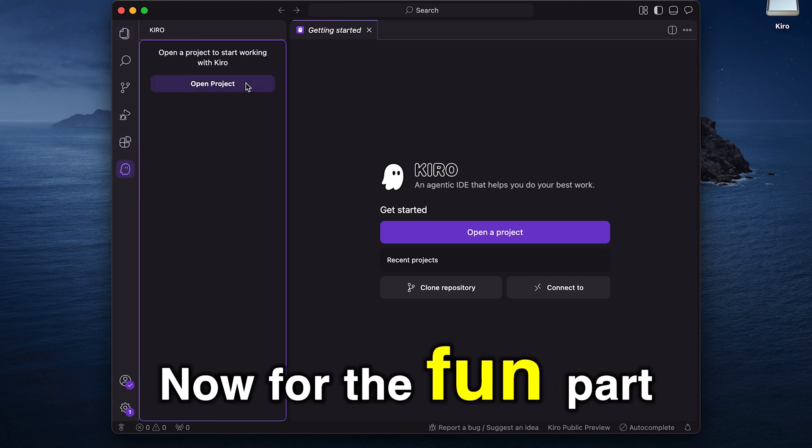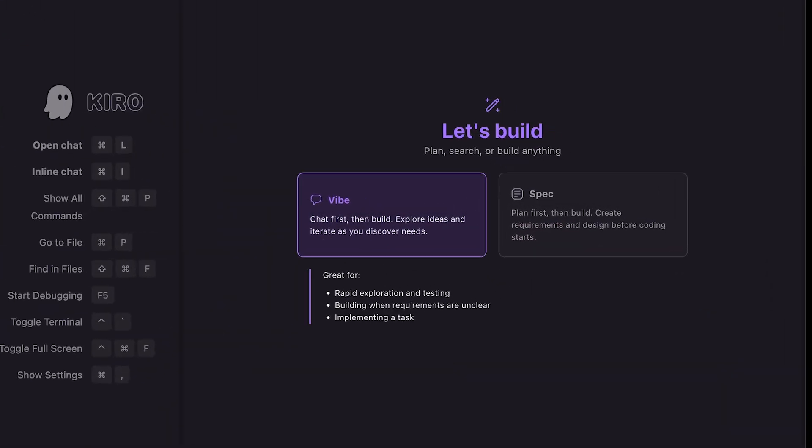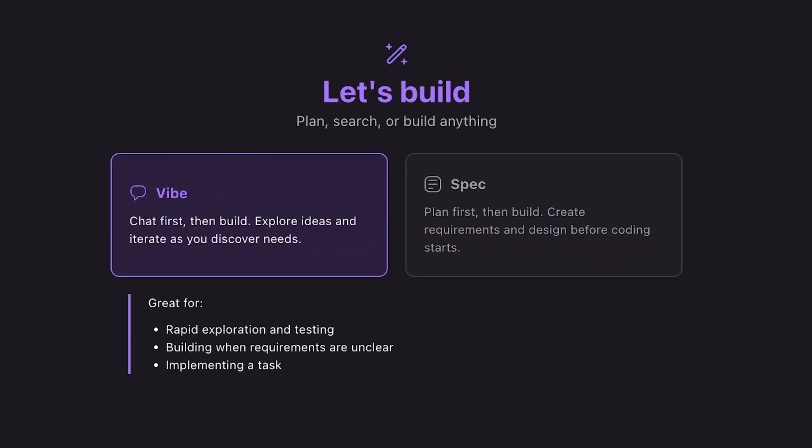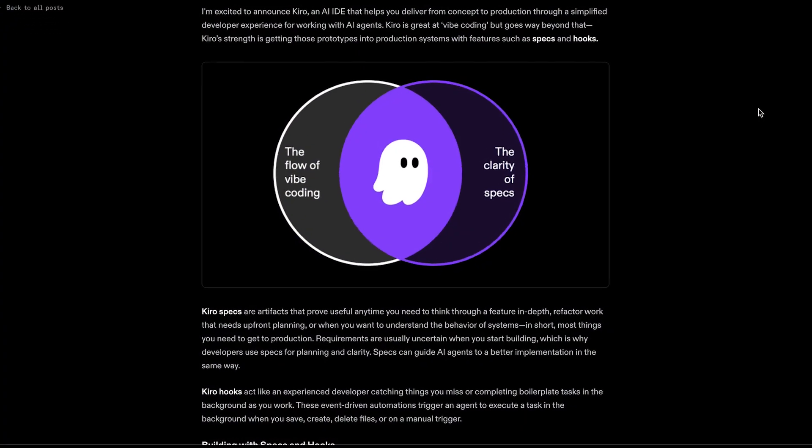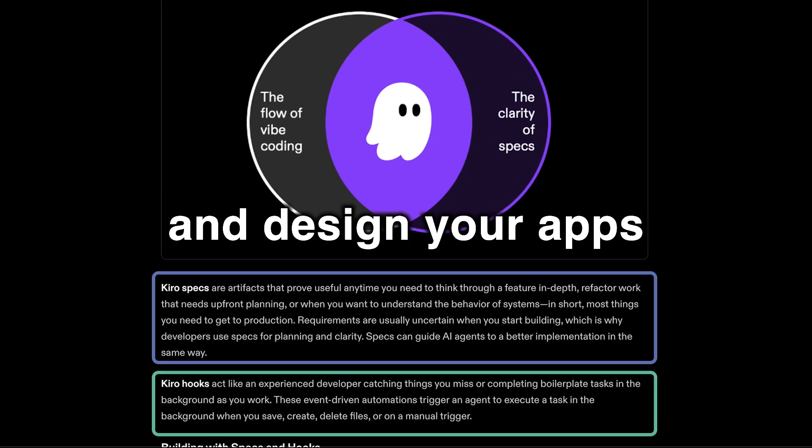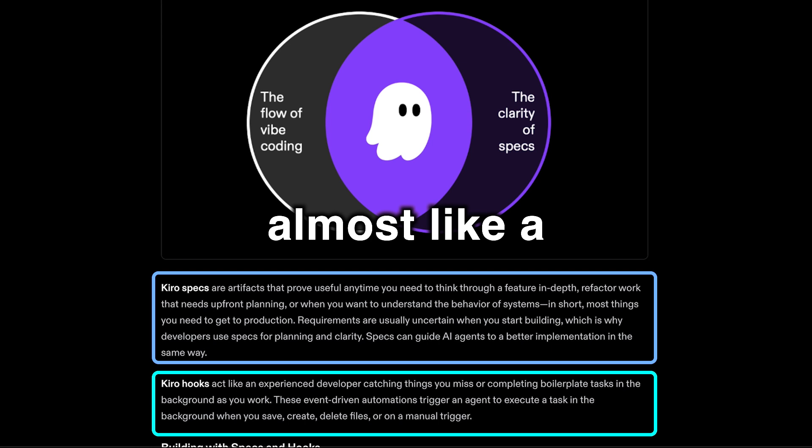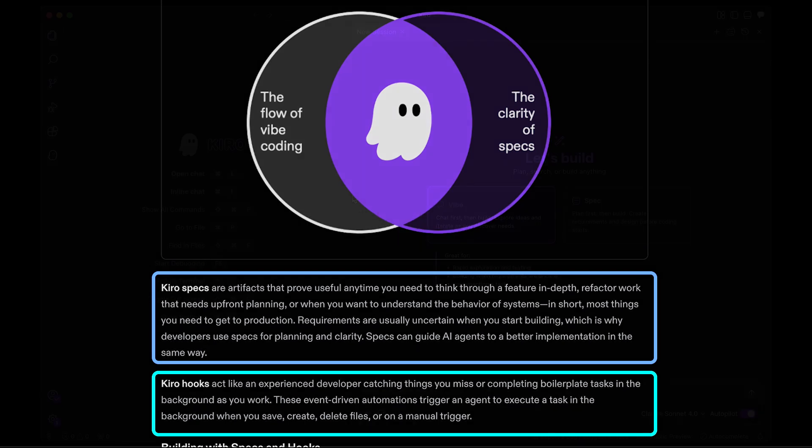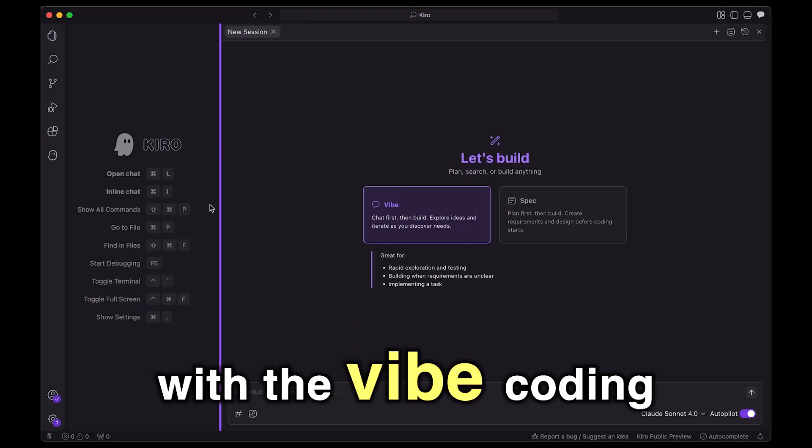Now for the fun part. We have two options: Vibe coding and Spec. I guess the cool part about Kiro is something they're calling spec and hook. It really helps you plan and design your apps in a solid way, almost like a proper dev team. So of course, we're going to go with vibe coding.